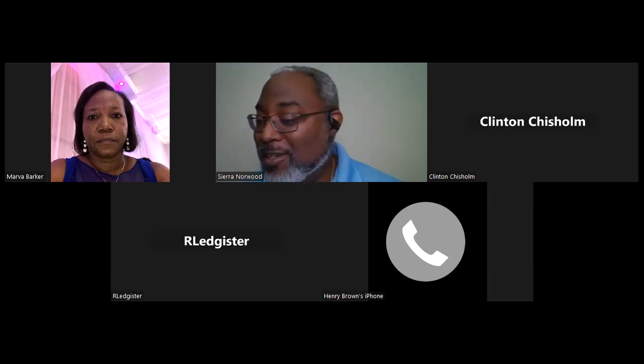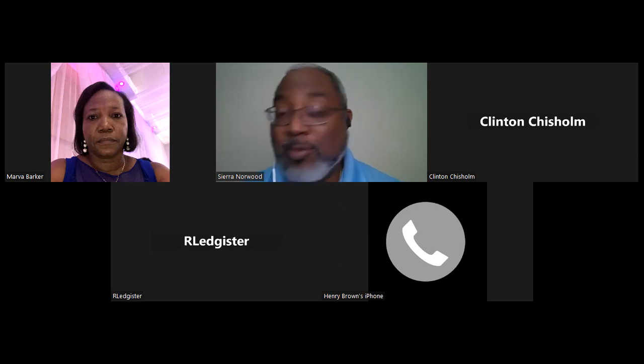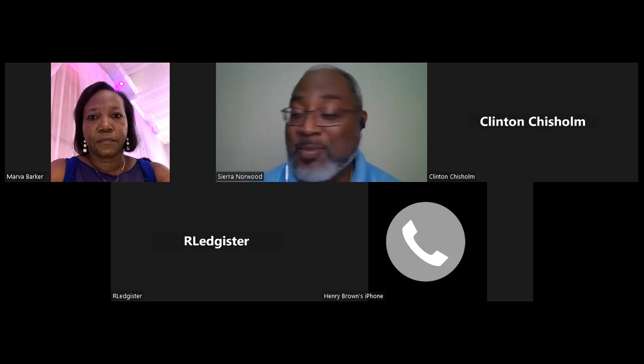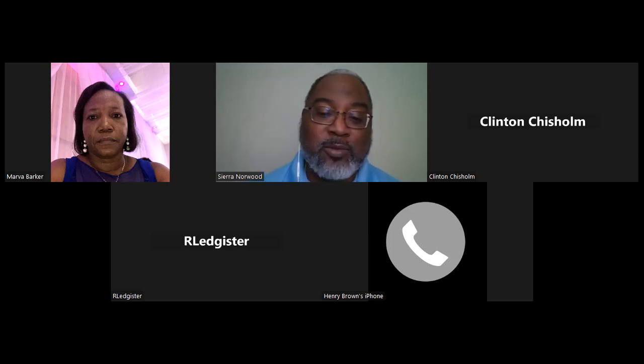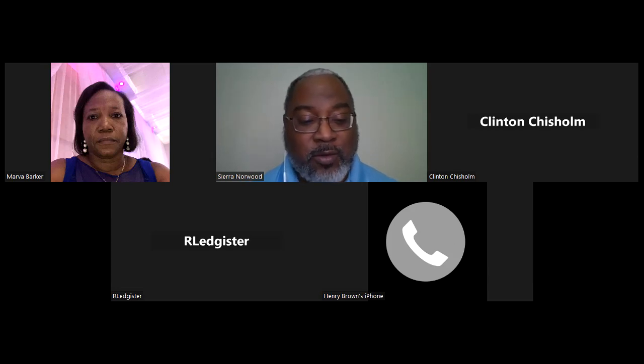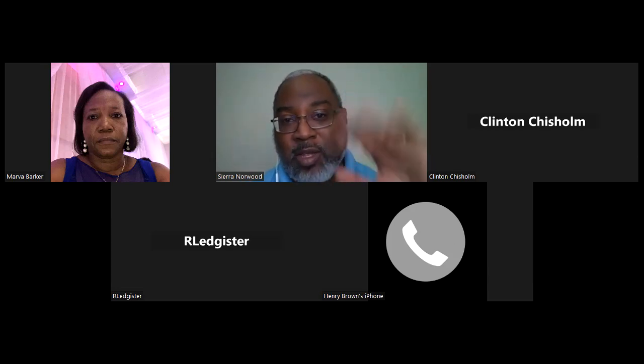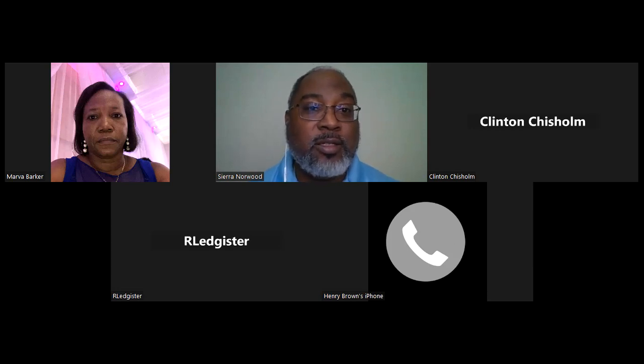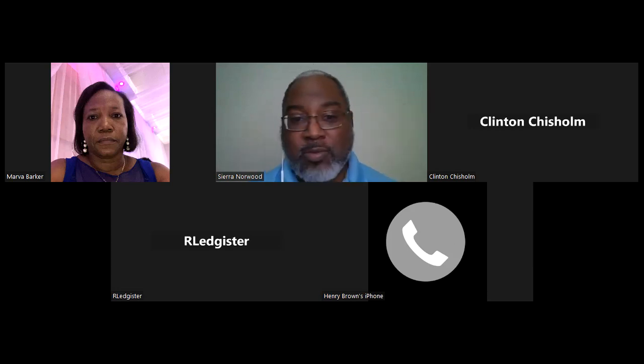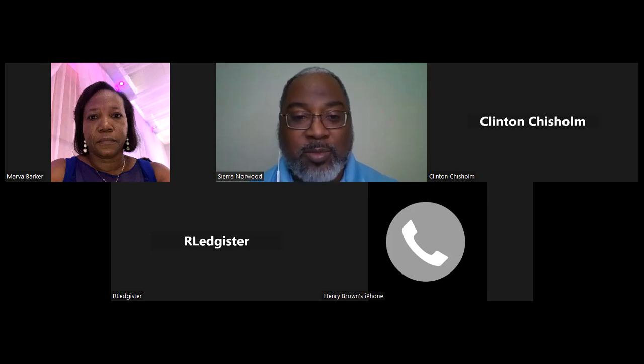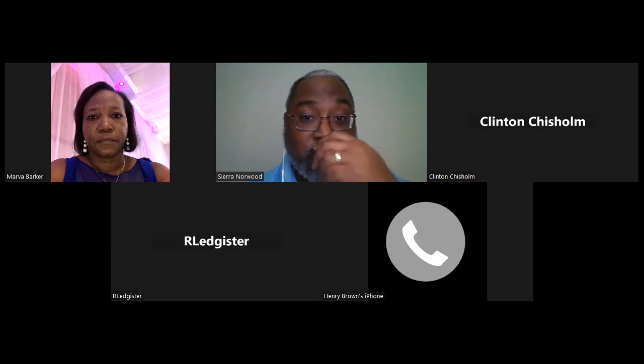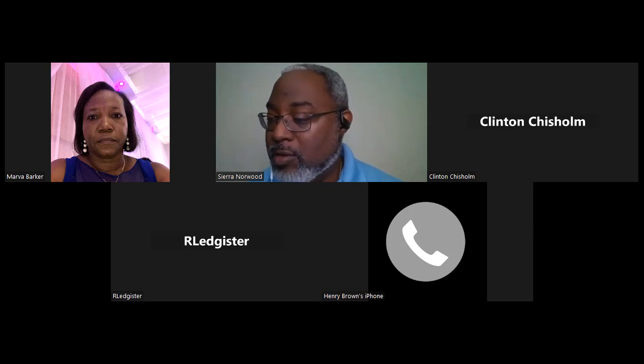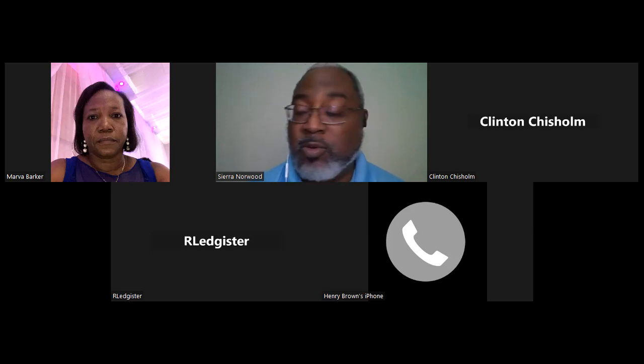We thank you for our brother, Reverend Chisholm, and for the wealth of knowledge that he brings to his understanding and interpretation of the word. Bless those who are on and those who might come on later on. We ask that everything that is done will be done to your glory. We pray in Christ's name. Amen.